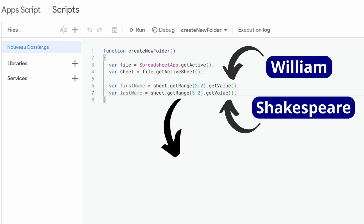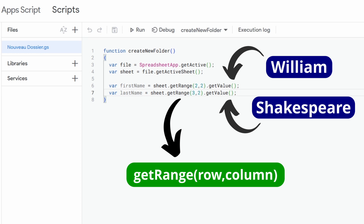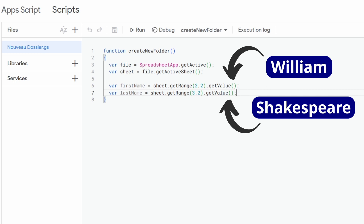We use the getRange function, which allows us to find a reference to a specific cell in our sheet based on the row number and the column number. We also use the getValue function, which directly allows us to extract the value from that specific cell and store it in a new variable. We have two different variables on two different lines — one for the first name of the client and one for the last name.